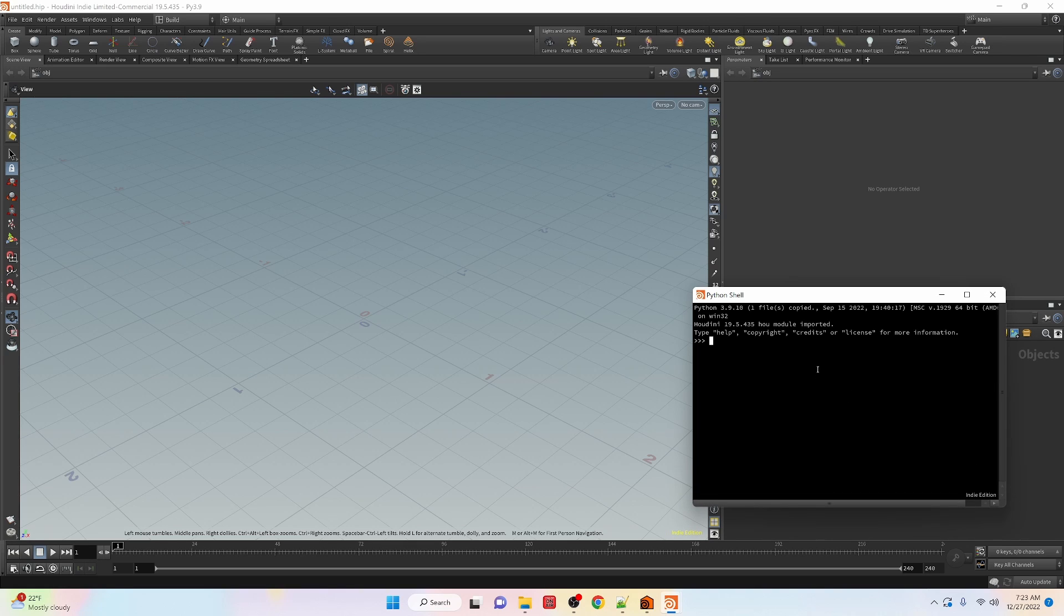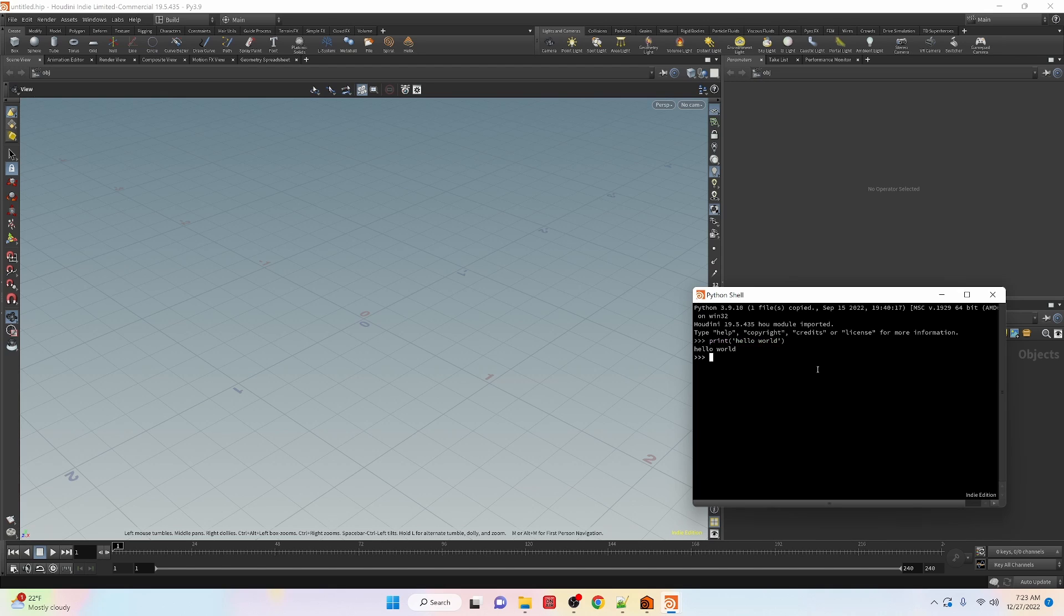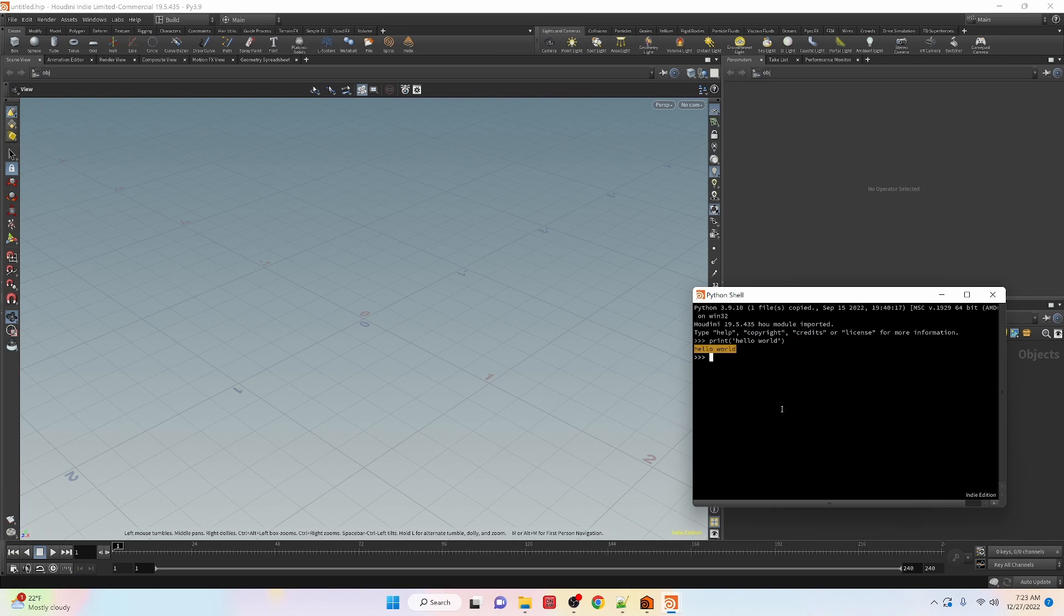So let's write our first code here and do print hello world and then it outputs the words hello world. That is pretty awesome.